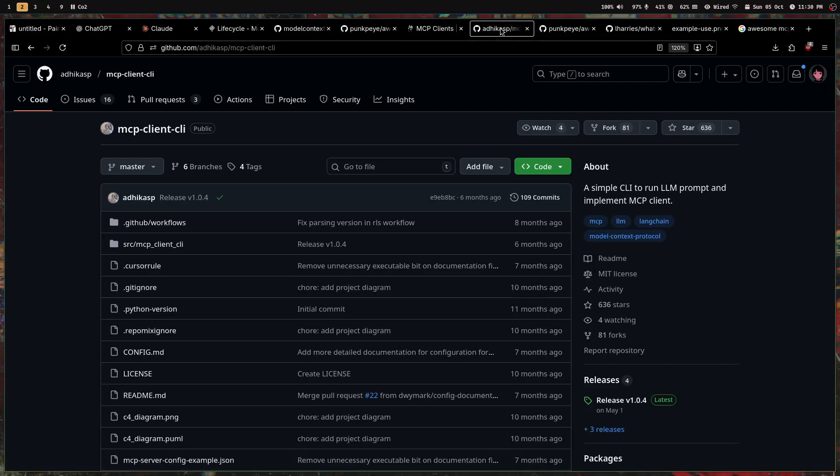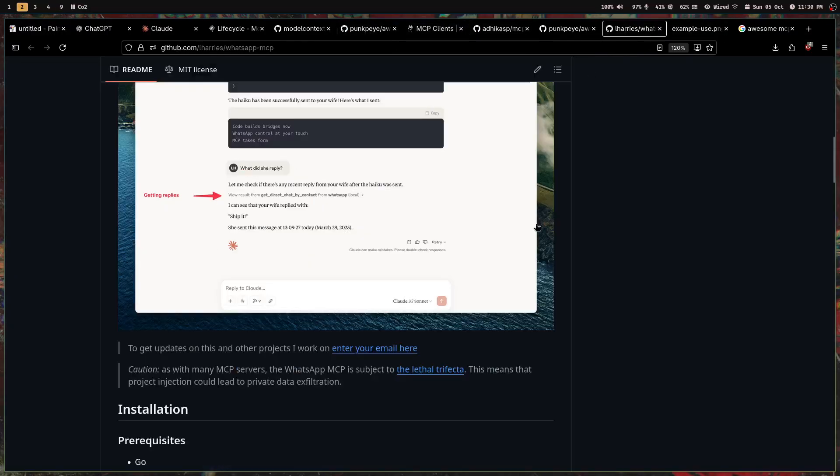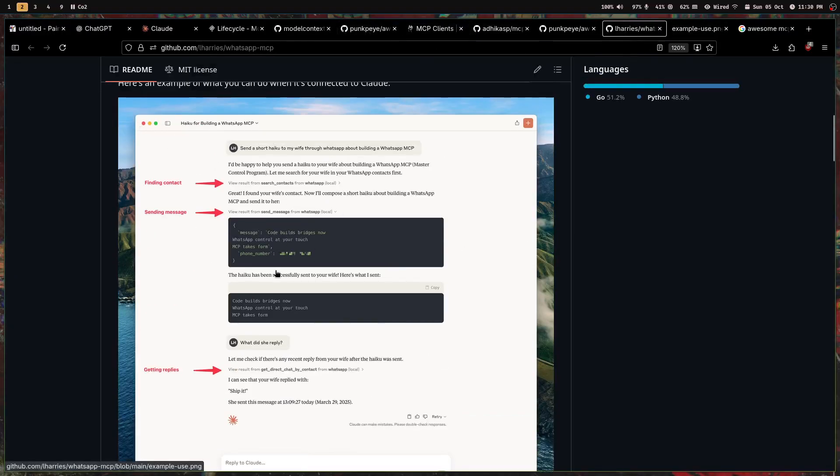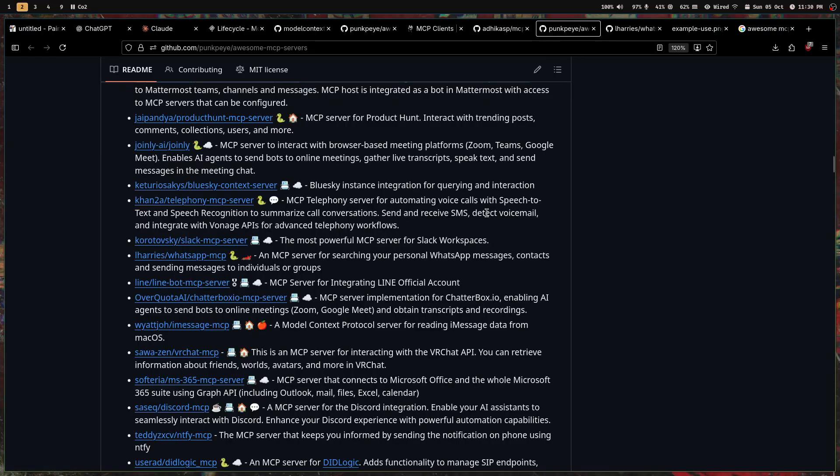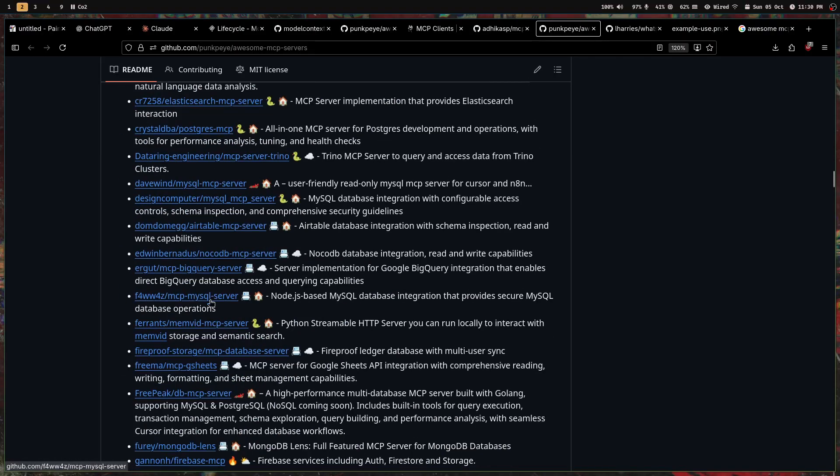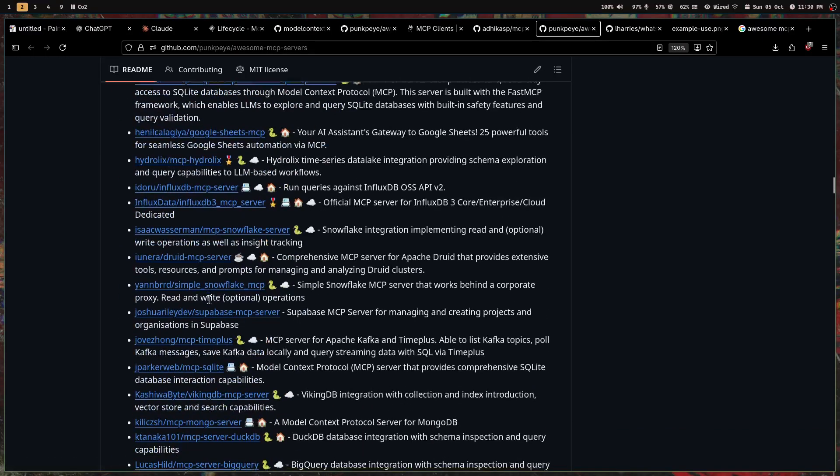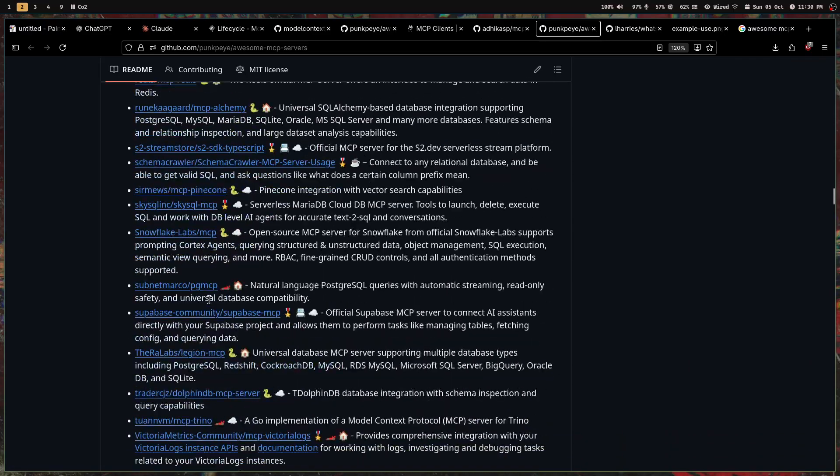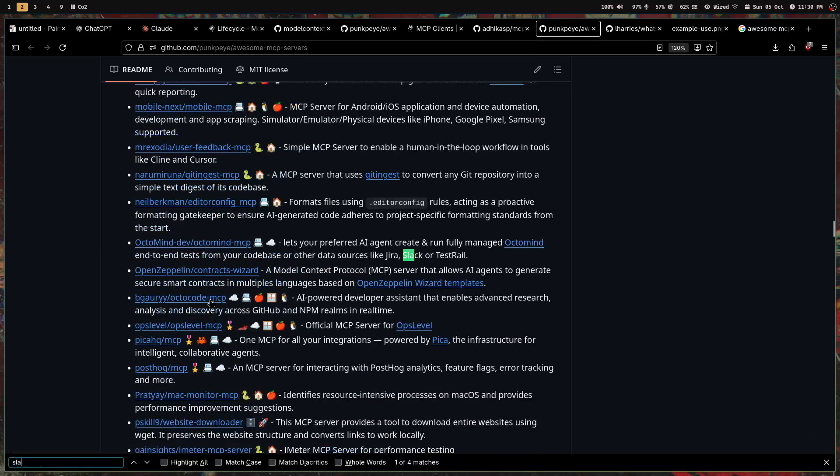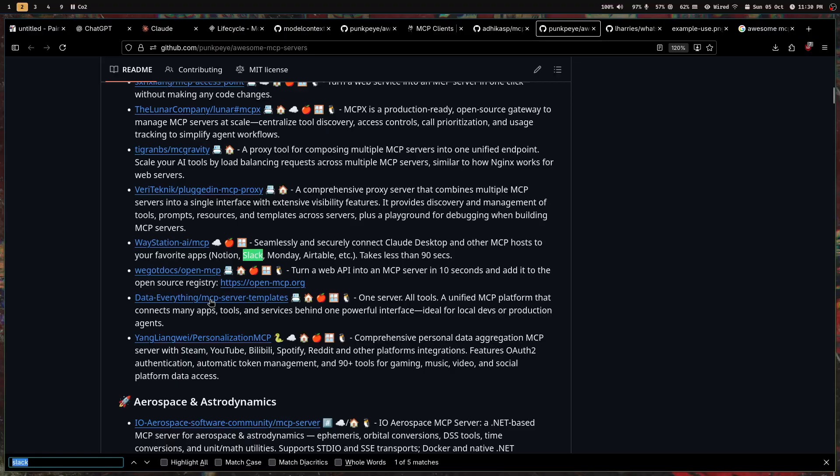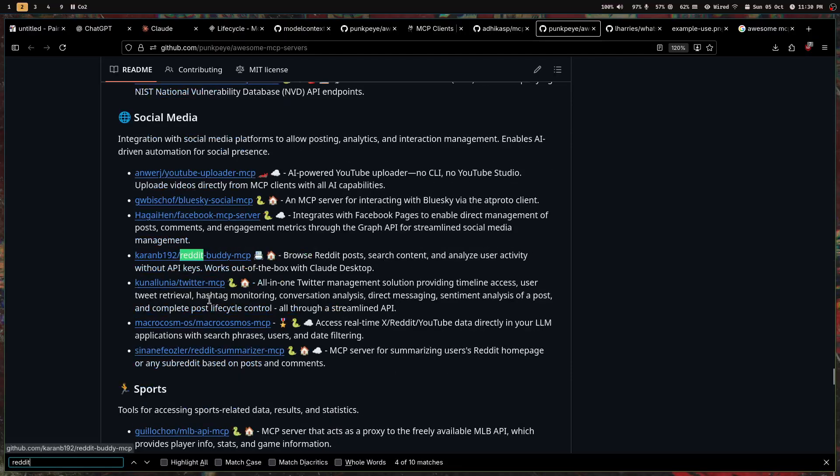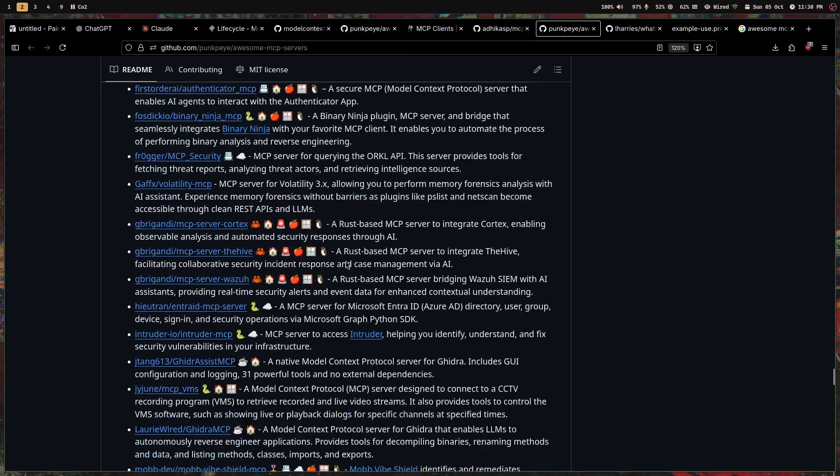See, this guy is sending a message to his wife using an MCP server. You can literally do everything—there are MCP servers for message queues, any service. Slack is there, Reddit is there—so many services. We can create one chatbot, one MCP client, and connect any service and just talk with it.